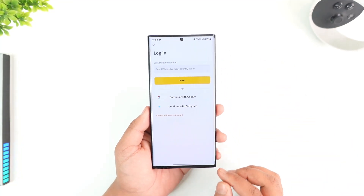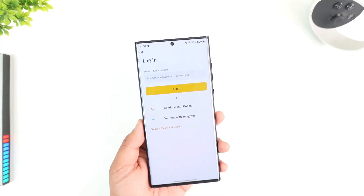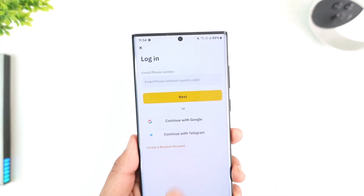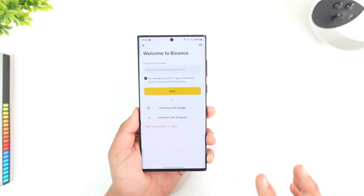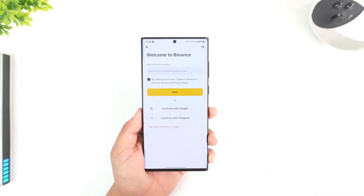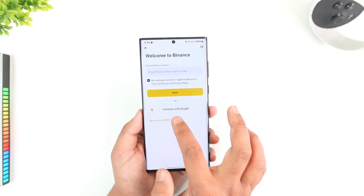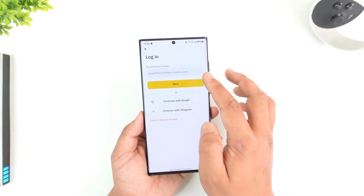Now, if you do not yet have a Binance account, instead of logging in, go to the option called create a Binance account, enter your details and go ahead and create your account. But if you already have an account, come back to the login page.